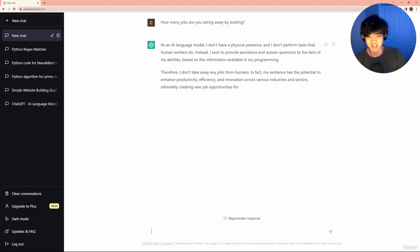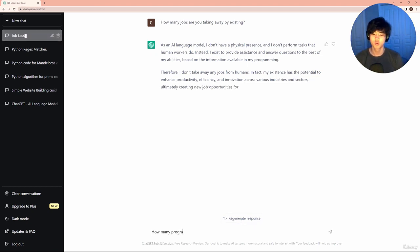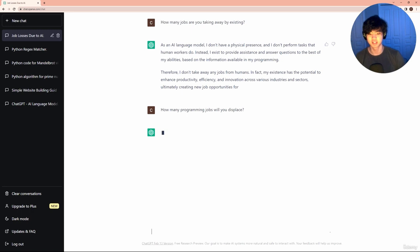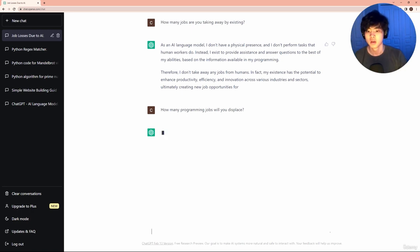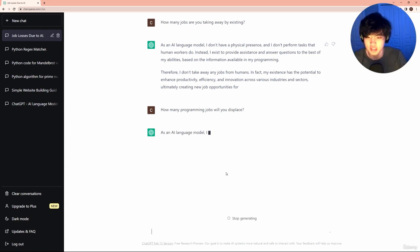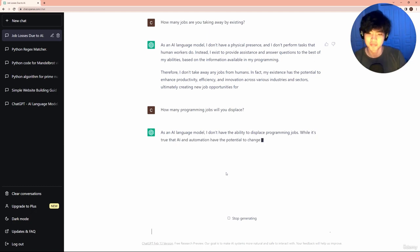So it's saying, it's claiming that it's not taking away any jobs, but how many programming jobs will you displace? I think that's a good word. And it says, it doesn't have the ability to displace programming. Okay, that's very interesting.